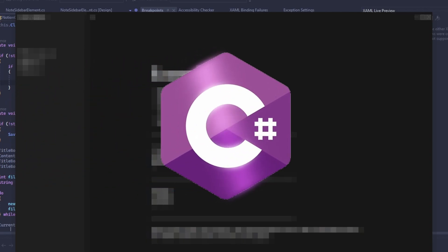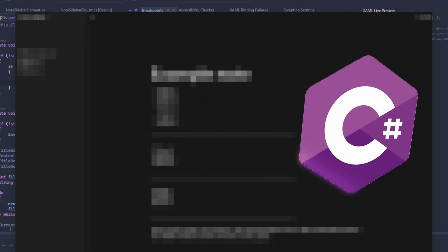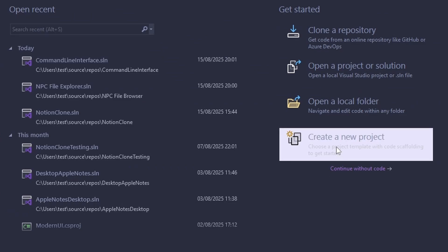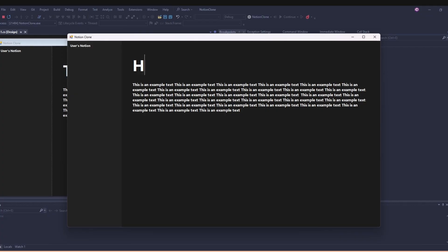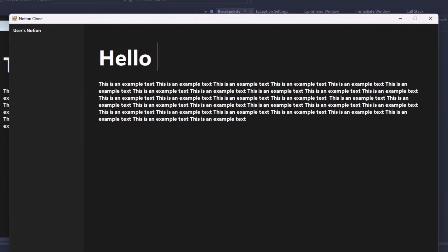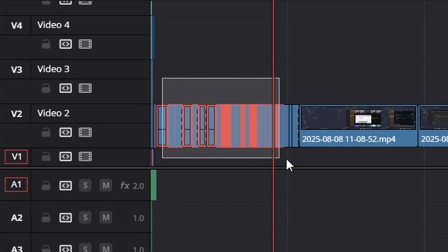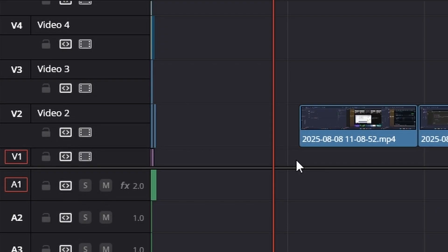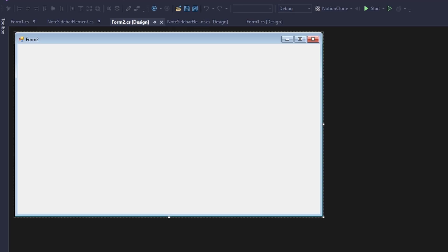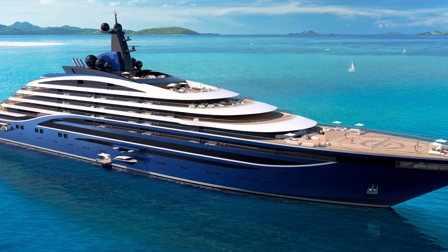So let's do that in C#. New project, Windows Forms, some magic, and now I have a background color, an empty sidebar, and two transparent textboxes. 30 minutes of footage — deleted.